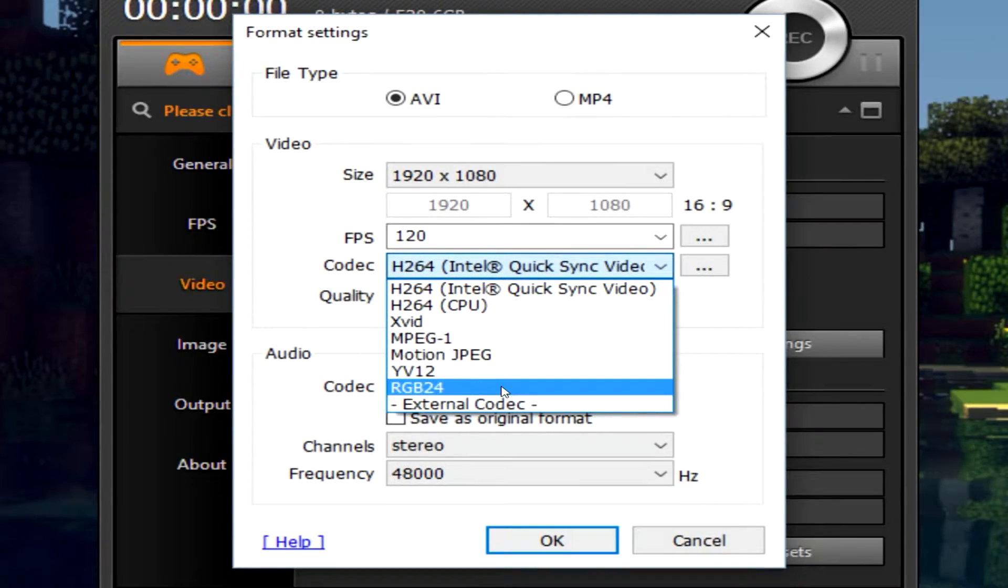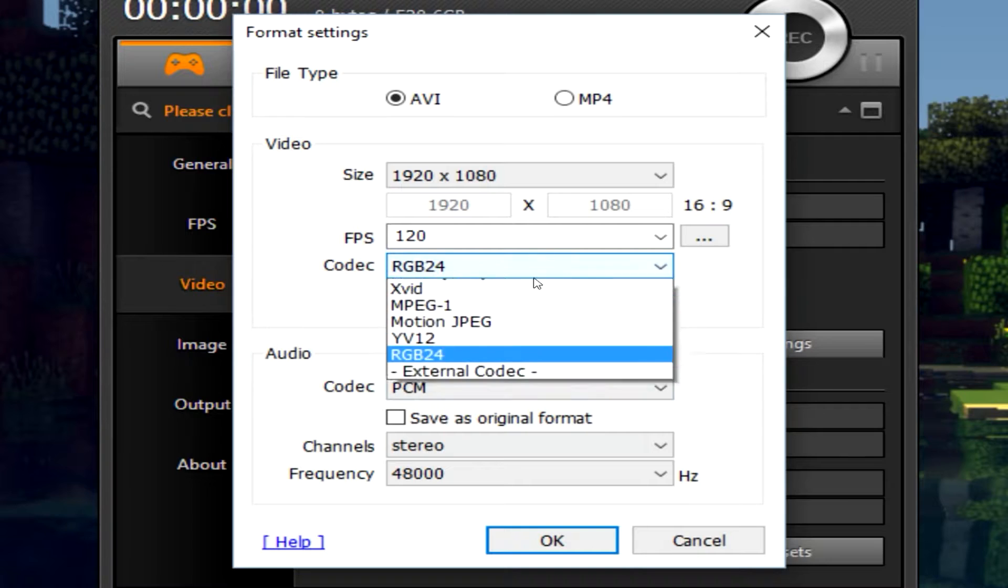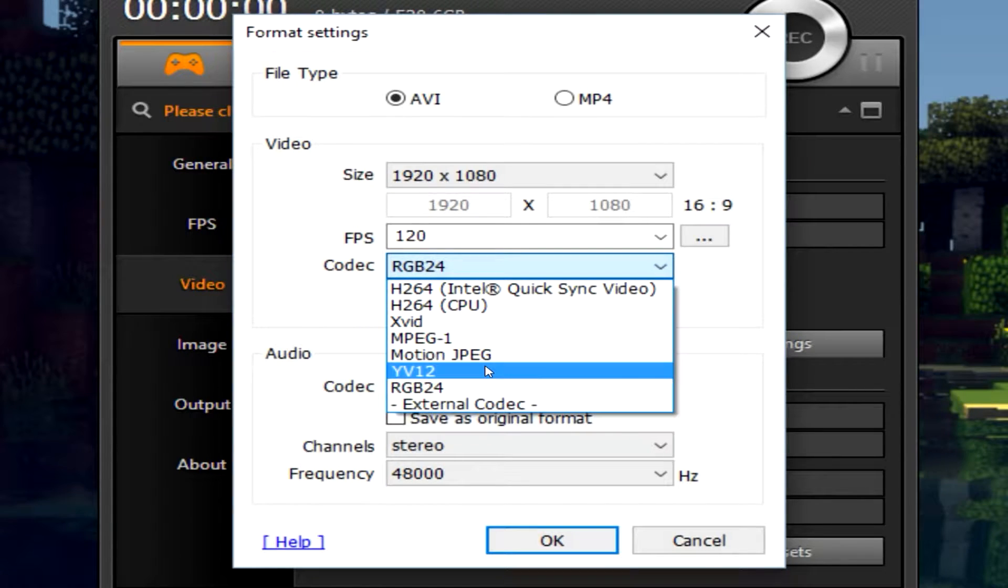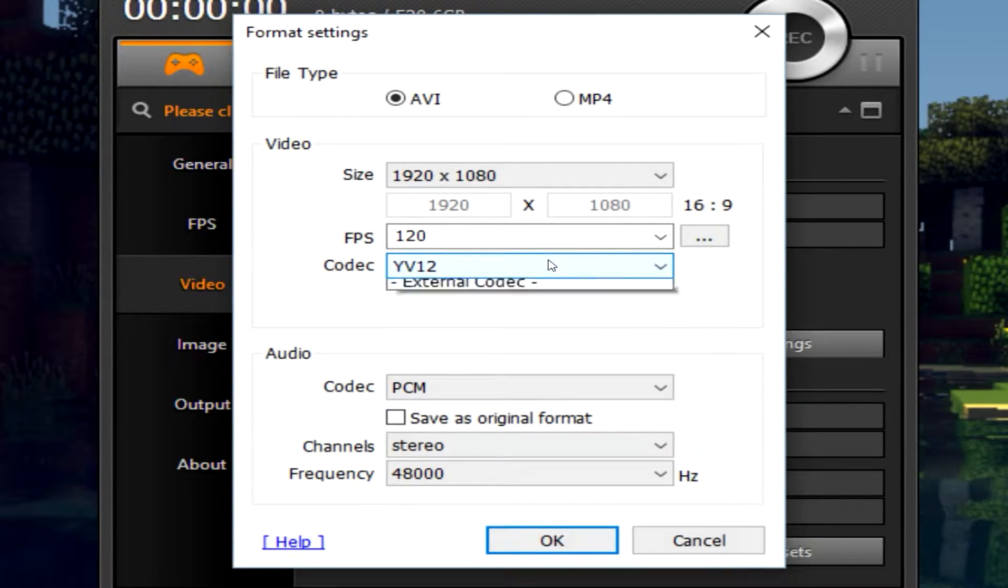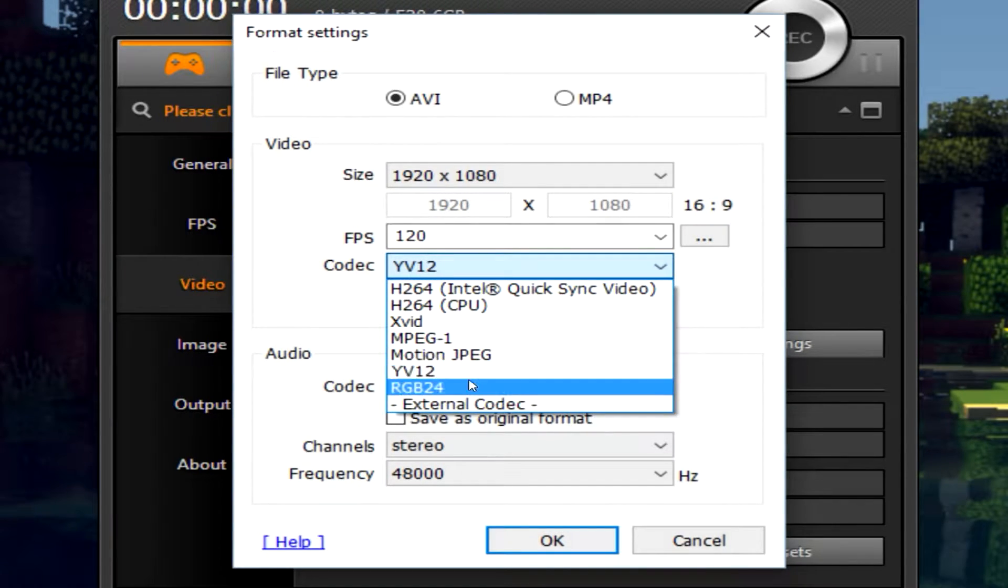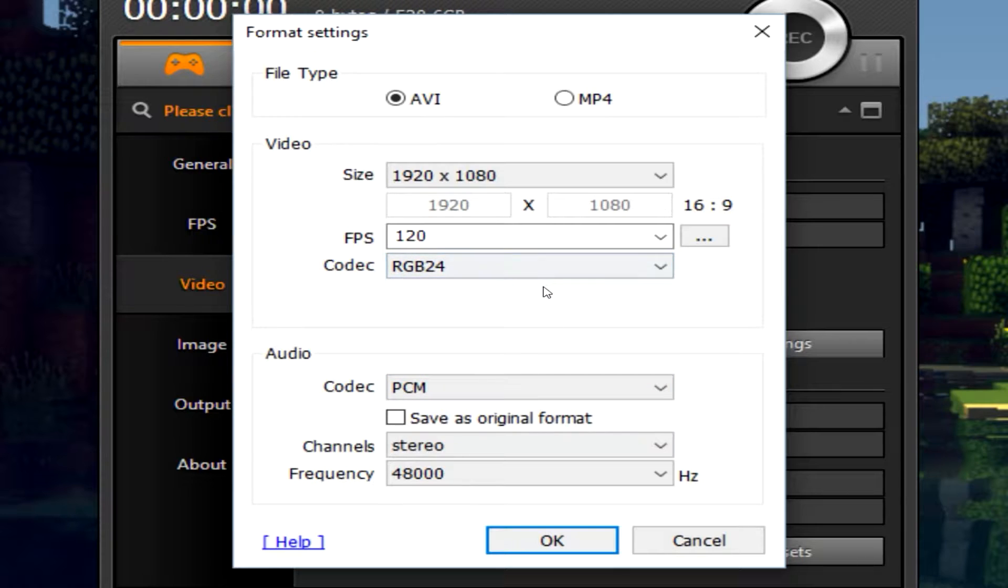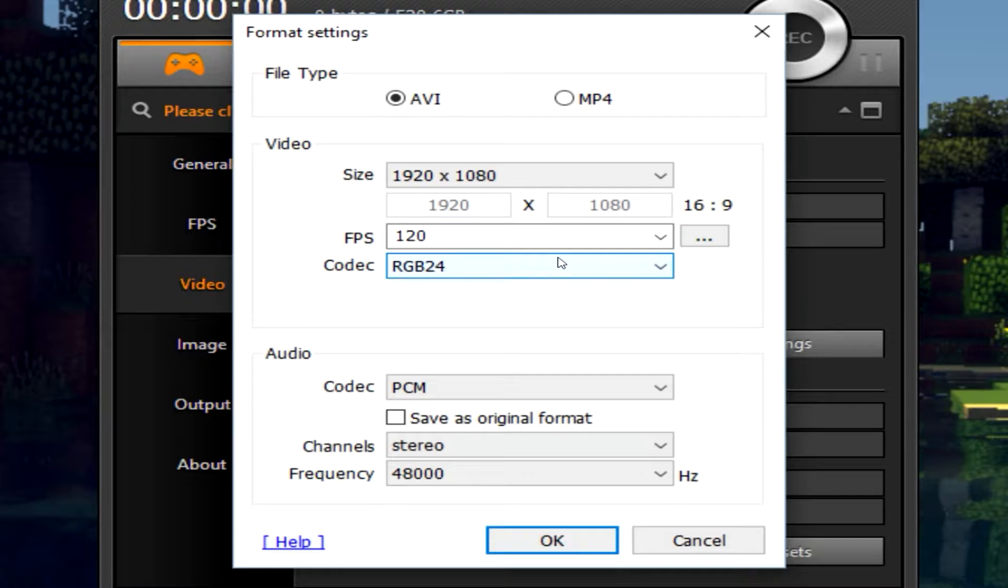I tend to use RGB24 or YV12 is even acceptable. But RGB24 is going to get you the best quality. It may be a slightly larger file size but in my opinion the quality is worth it.